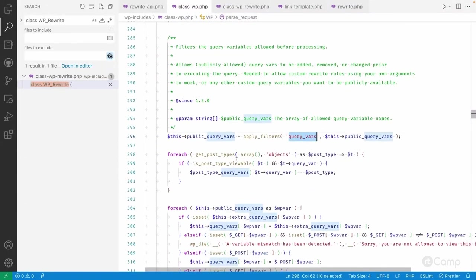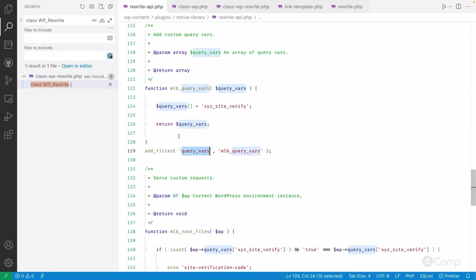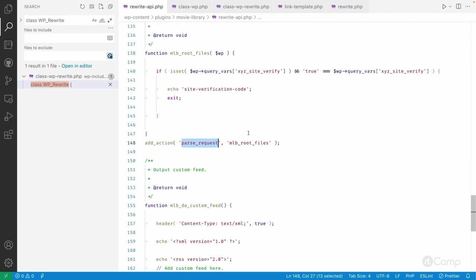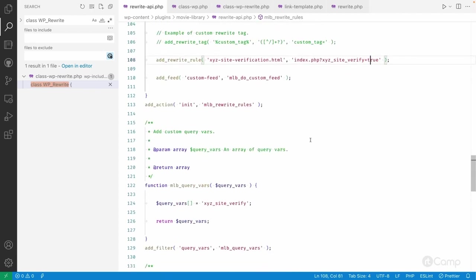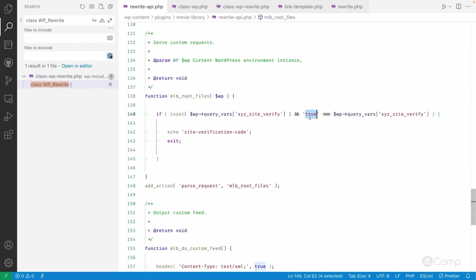To fix this, there is a filter called `query_vars`. This filter is applied from inside the `parse_request` method. Here you can see the public `$query_vars` array is filtered, and through this filter we can add our custom query var. Now if we go back and refresh the page, you can see the site verification code is displayed. On the `parse_request` action I registered a callback that checks whether this query var has been set and if its value is `true` — as a string, not boolean — and if so, echoes the code and exits.